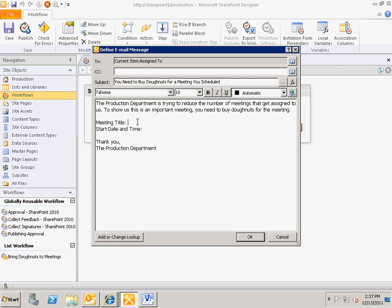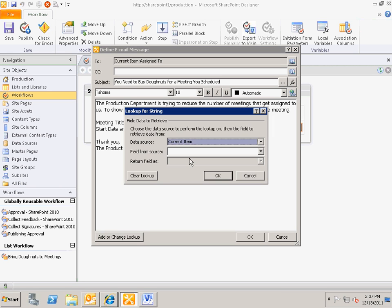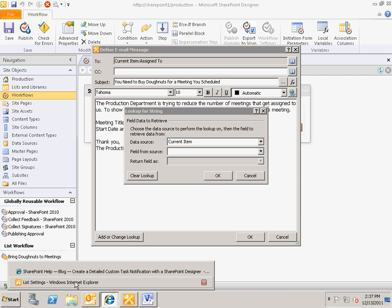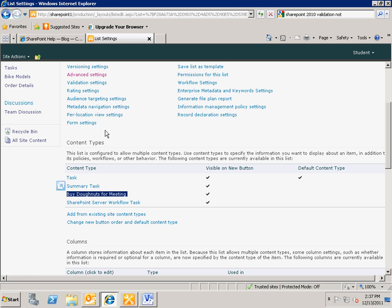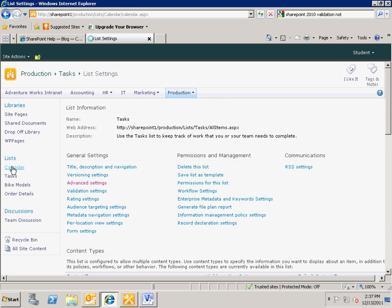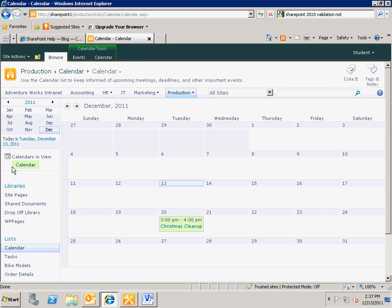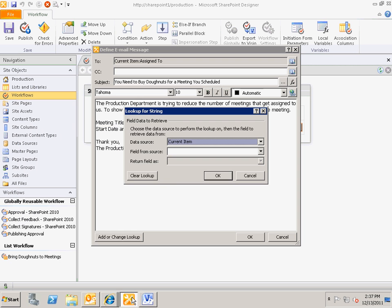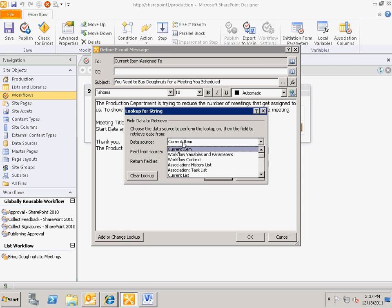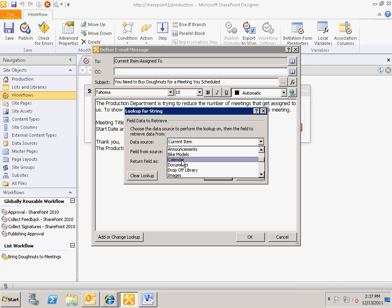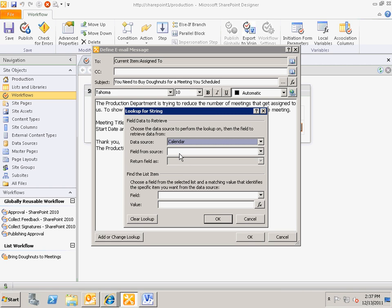Let's click up here and add a lookup to our email. Our meeting information is stored in the calendar, so we're going to tell our workflow to go out to the calendar list and do a lookup from there.